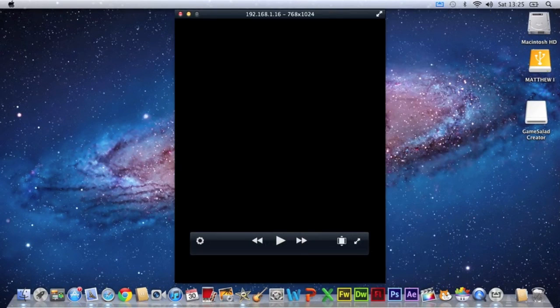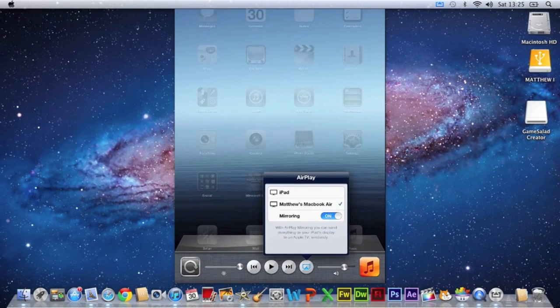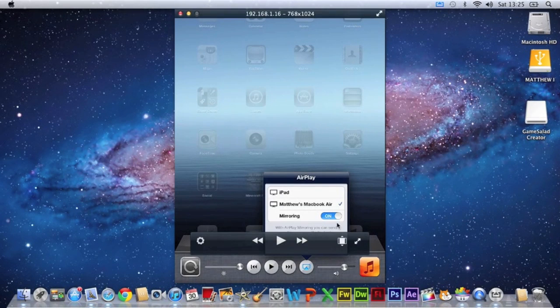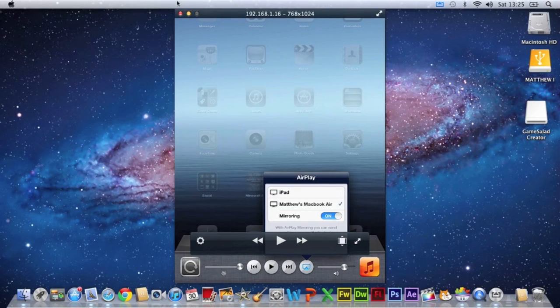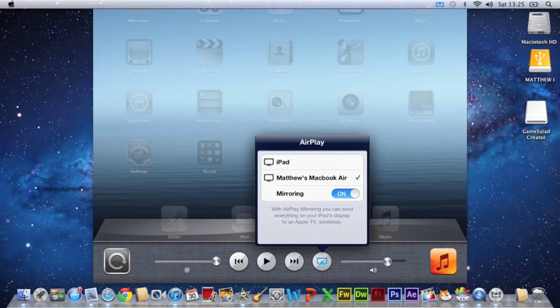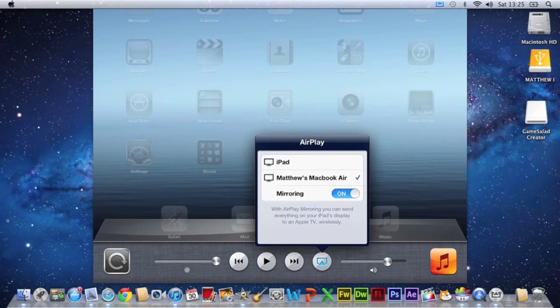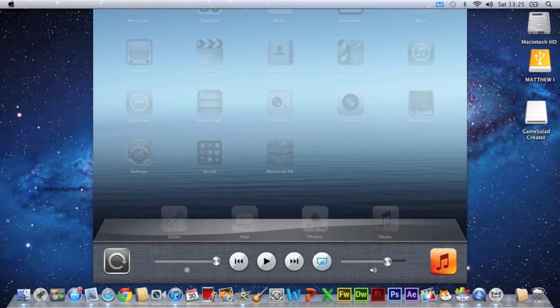And then it will come on once you've changed it to on. So here you can see you've got your iPad. If you turn it landscape, it will go landscape. So you can just do that.